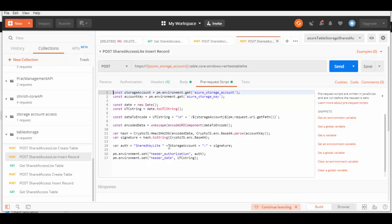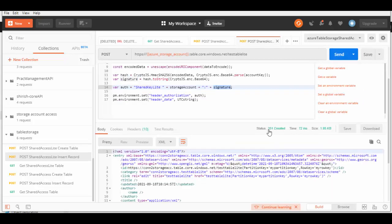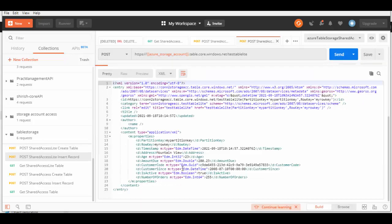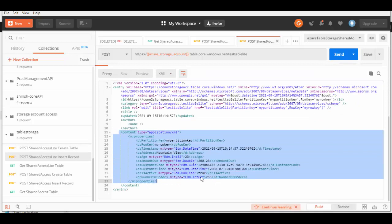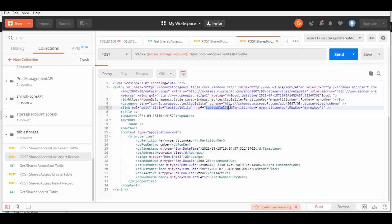The pre-request script is almost the same — no changes here because it is using the Shared Key Lite authorization scheme with the storage account and signature. Let's run this. The response is 201 Created, and if you scroll down it shows the record is created — you can see the table, the PartitionKey, and the RowKey that were created.